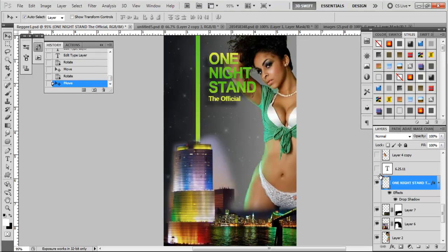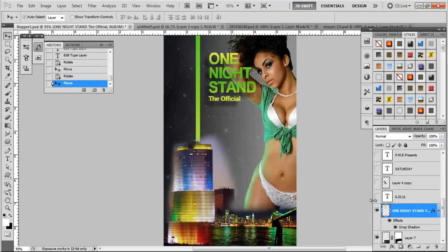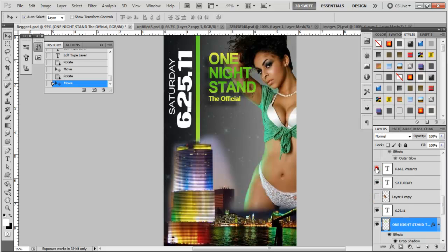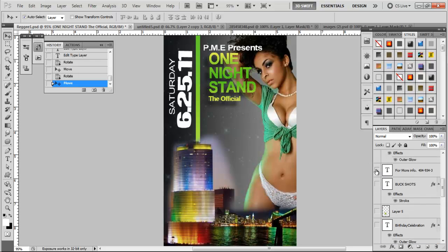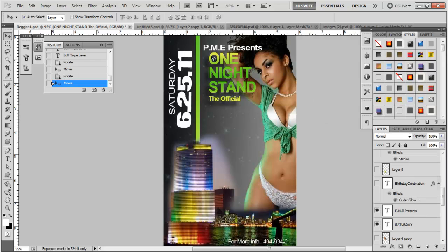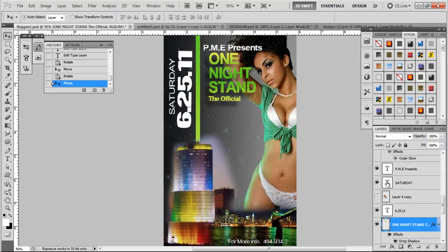Alright, so the next couple pieces of text we're going to add are fairly simple: Saturday, 6/25, presents, and 'for more information.' Those are fairly simple — just use the same methods as before. You just don't rasterize it.